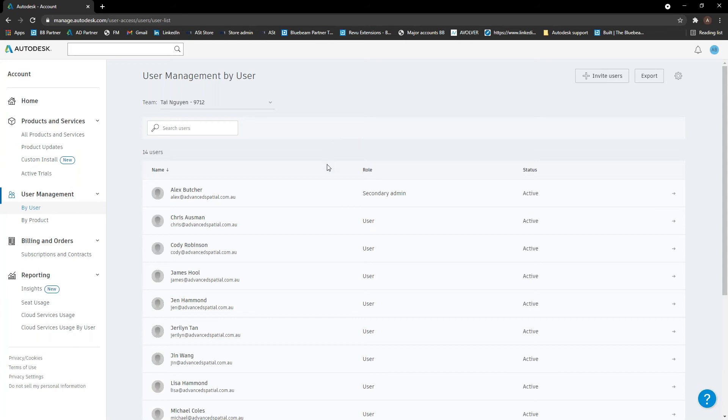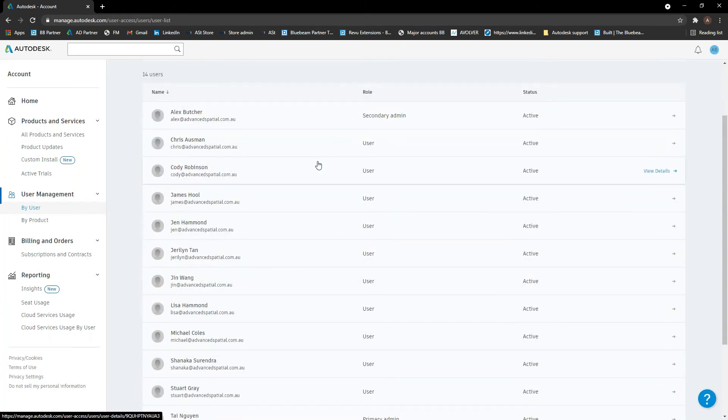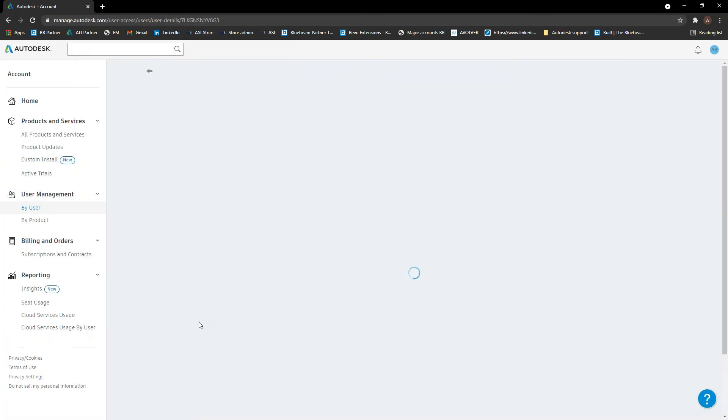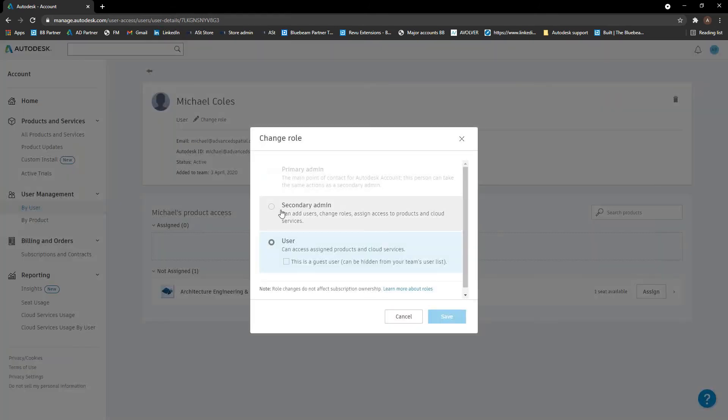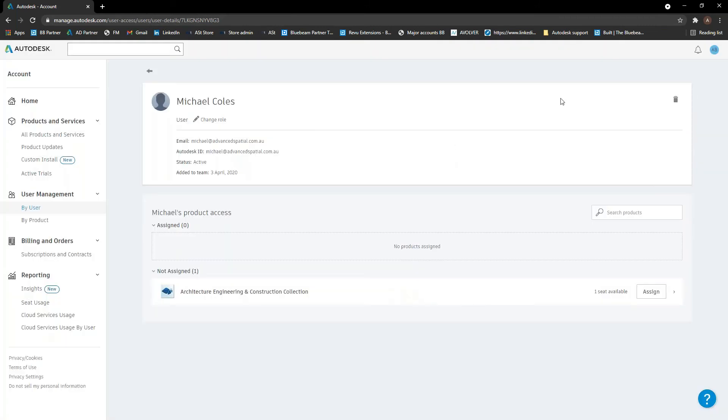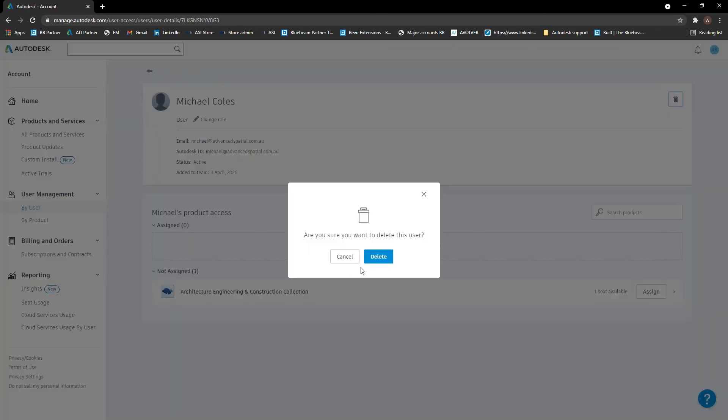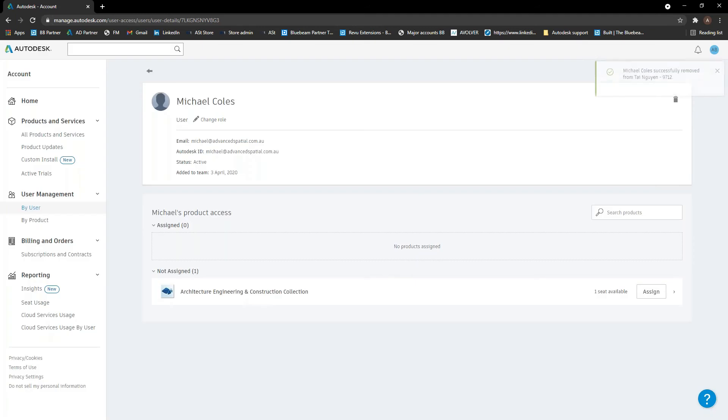Similarly as well, obviously we will need to delete users at some point. Let's say someone's left the company, for example, to delete a user. We just go into their user and just wait for it to load. We can also change their role in here. So if you want to make them a secondary admin, you can do that. We can even make them a guest user as well. But yeah, if you need to delete a user, let's say they've left the company, we just hit the bin up here and delete. And that user will be gone from our portal here.